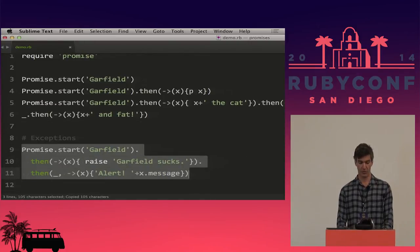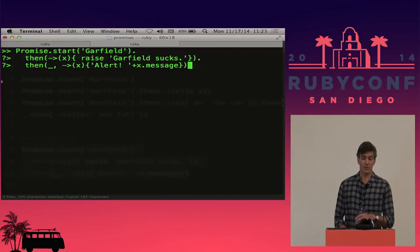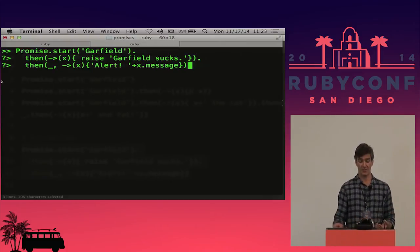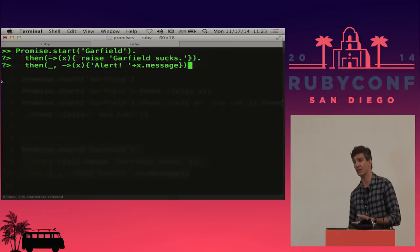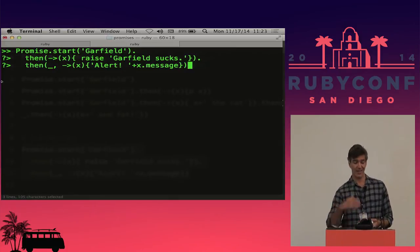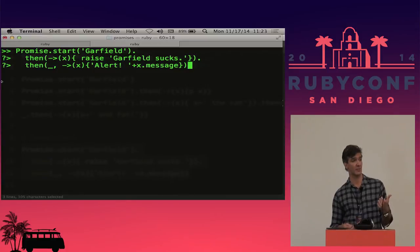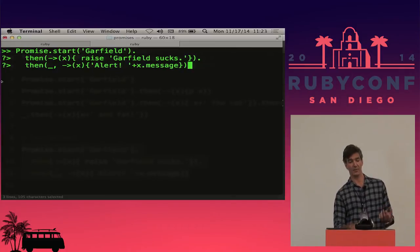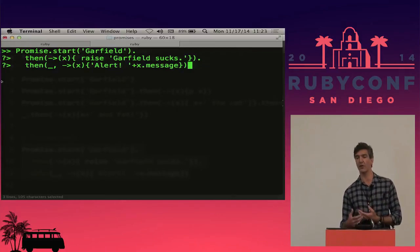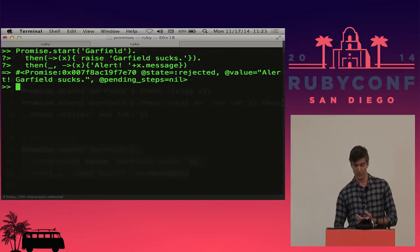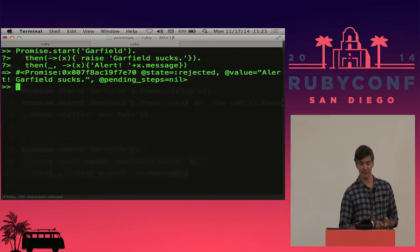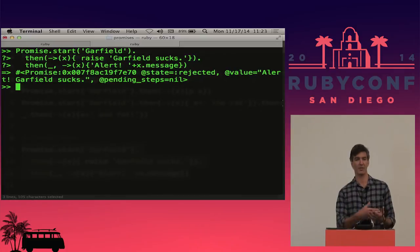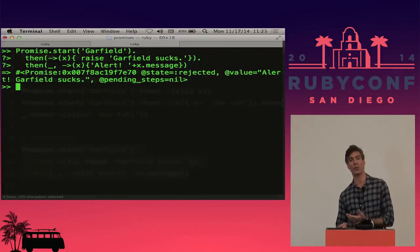What happens if something goes wrong? We start off with a fulfilled promise with value Garfield, and pass it to a success lambda that's actually going to raise an error — "Garfield sucks." Then we pass it to a .then that has no success lambda but does have an error lambda to tack "alert" in front of the error message. We get back a promise that's rejected and the value is now "alert Garfield sucks." This shows the power of being able to manage your workflow and handle exceptions where and when you want to.